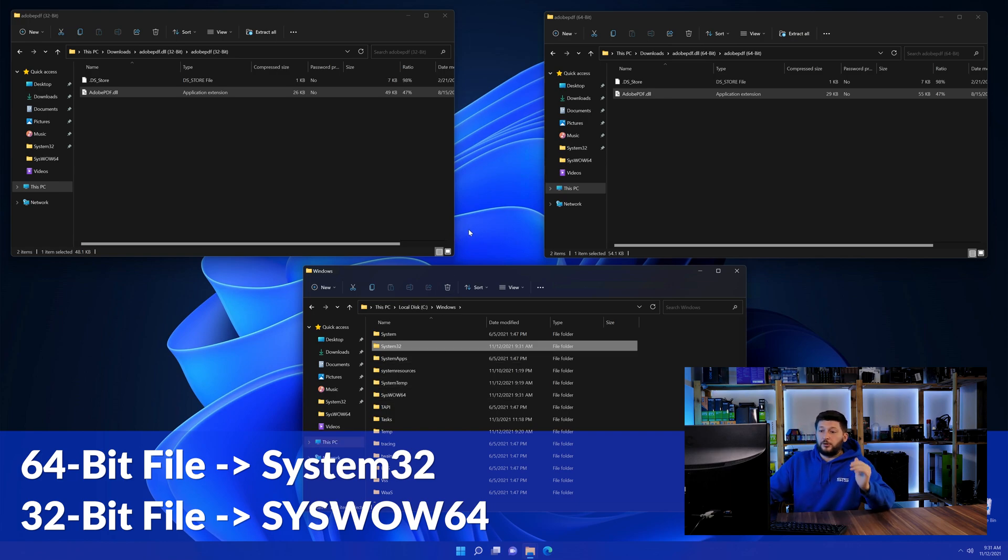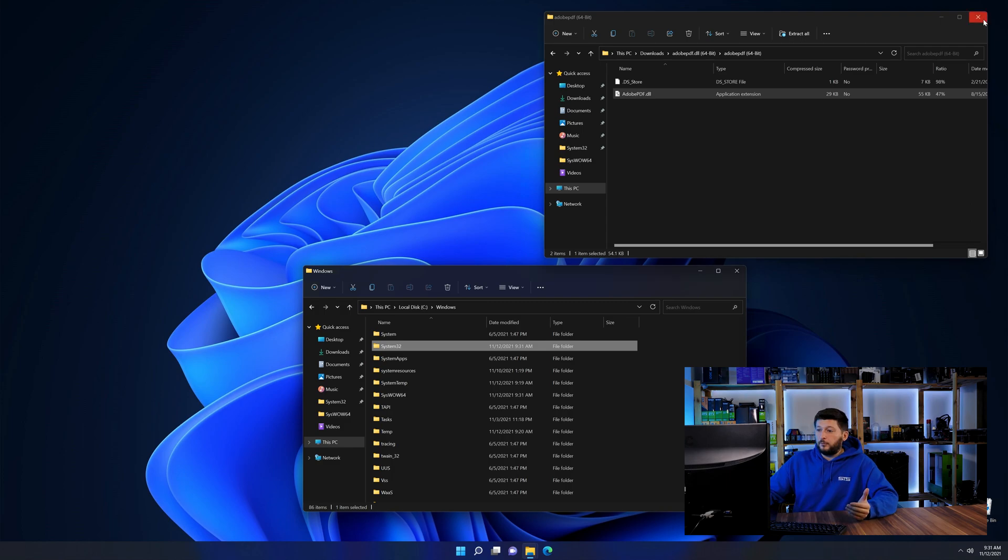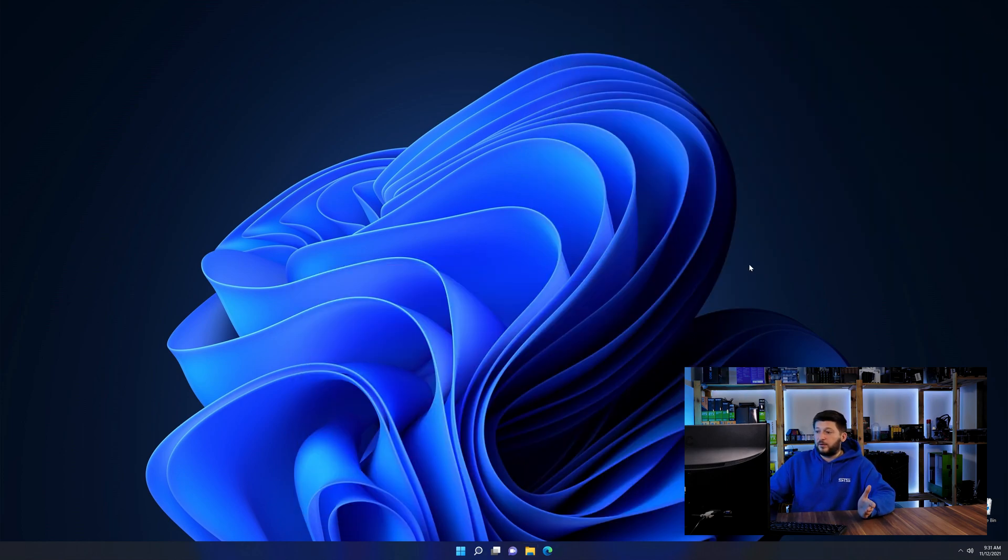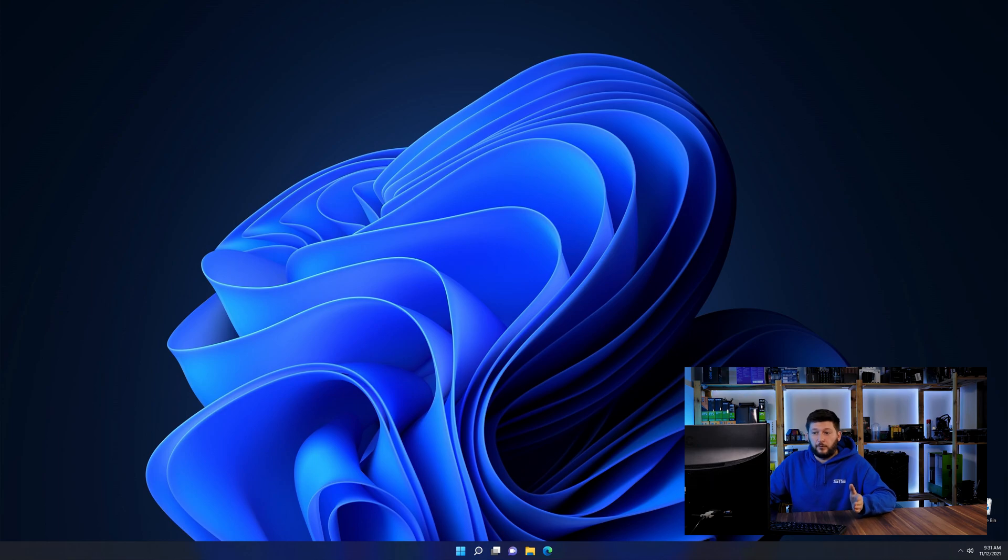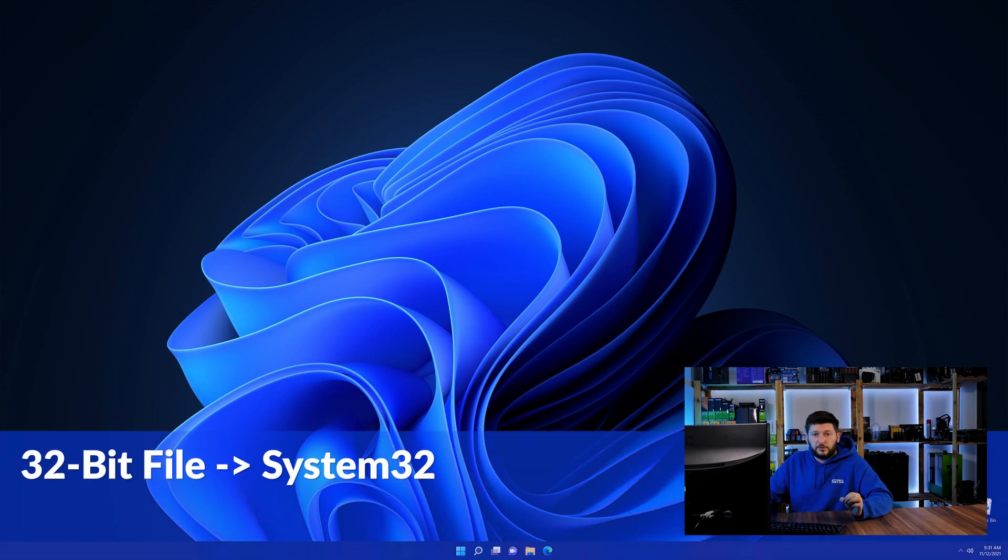On a side note, if you're using a 32-bit Windows 10, 8 or 7, you are not going to have a syswow64 folder. In that case, only copy-paste the 32-bit file into the system32 folder.